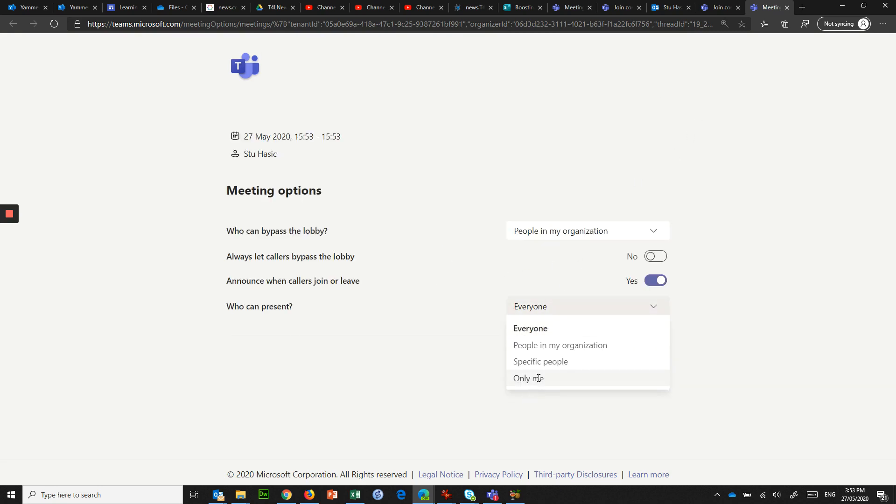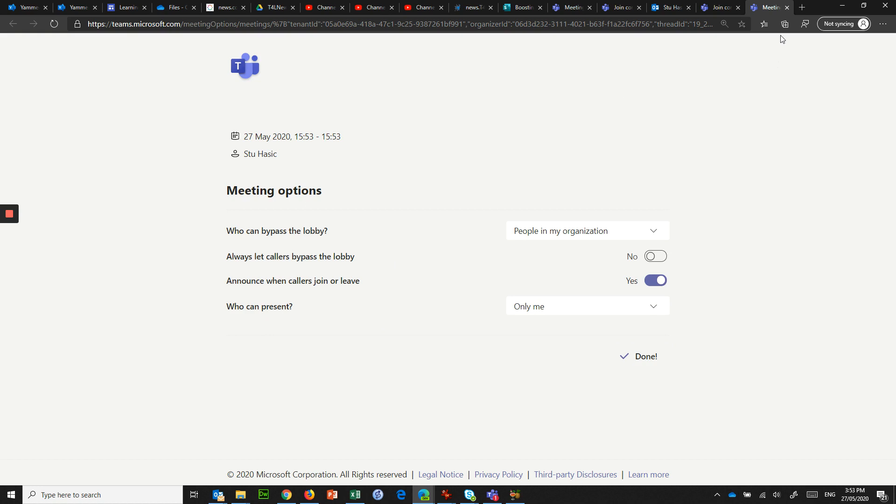And it will allow me to say who can present. I don't want everyone, I want only me to present. And that means other people can't take control of my meeting.